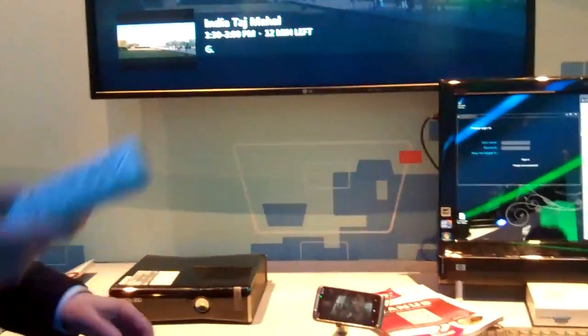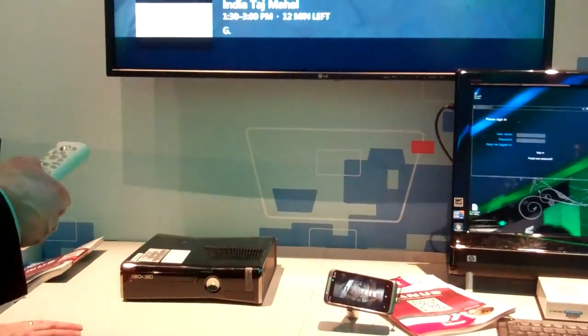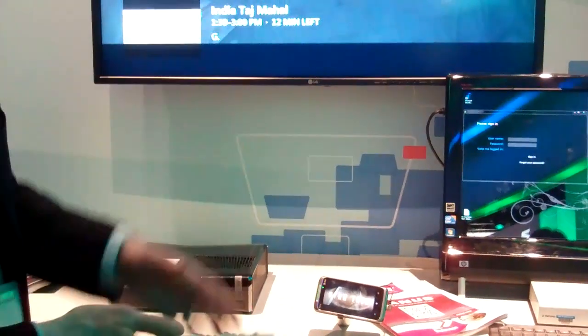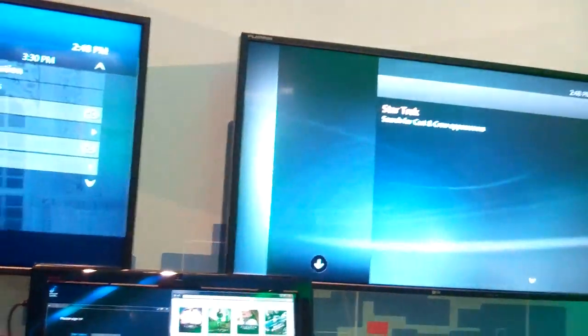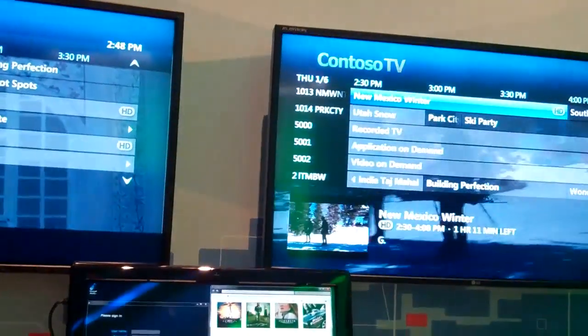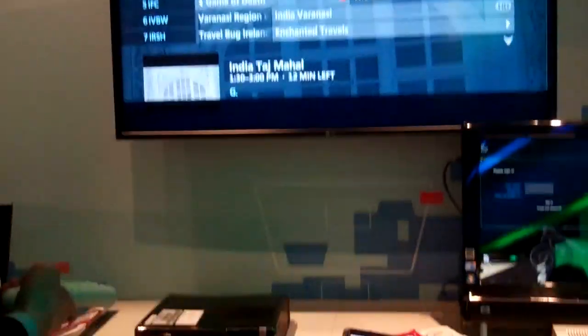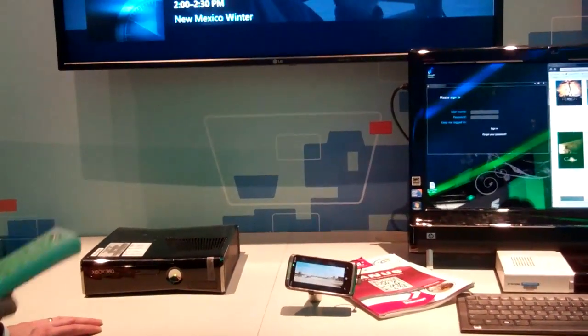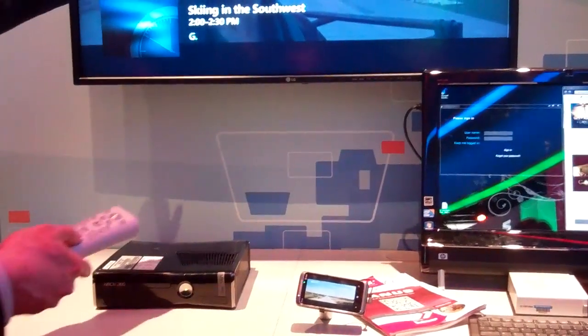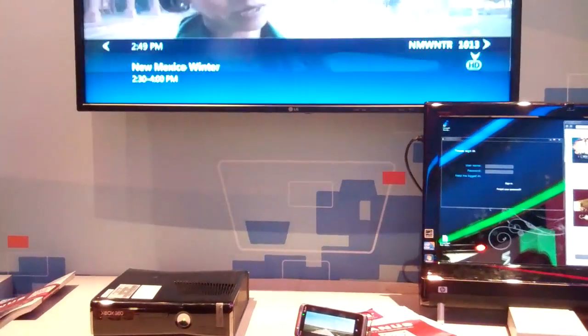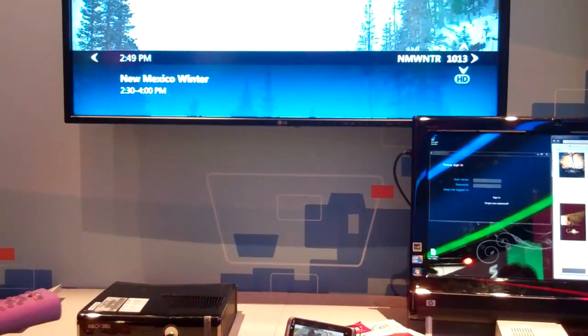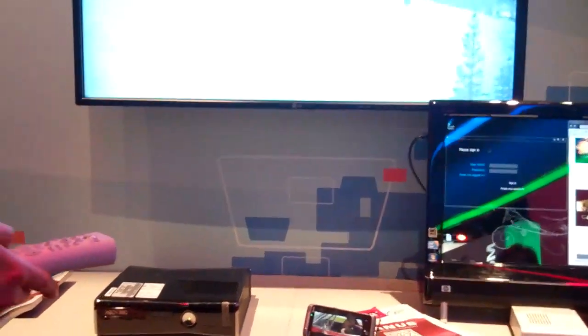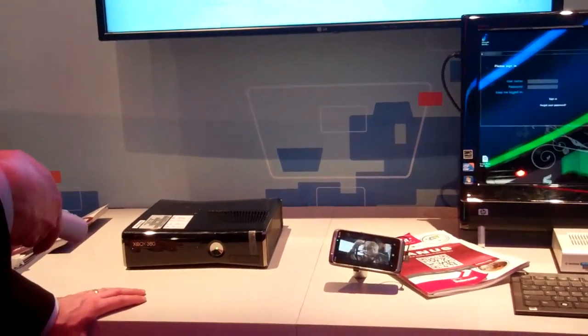AT&T does actually offer U-verse service to the Xbox. You'll notice that it's very similar. The guide, if it goes to the guide, if I hit the right button, the guide is the same guide. And if I go to channel 1013, I am back in time on this one. Let me move to real time. One of the things that we also can do with the TV service,